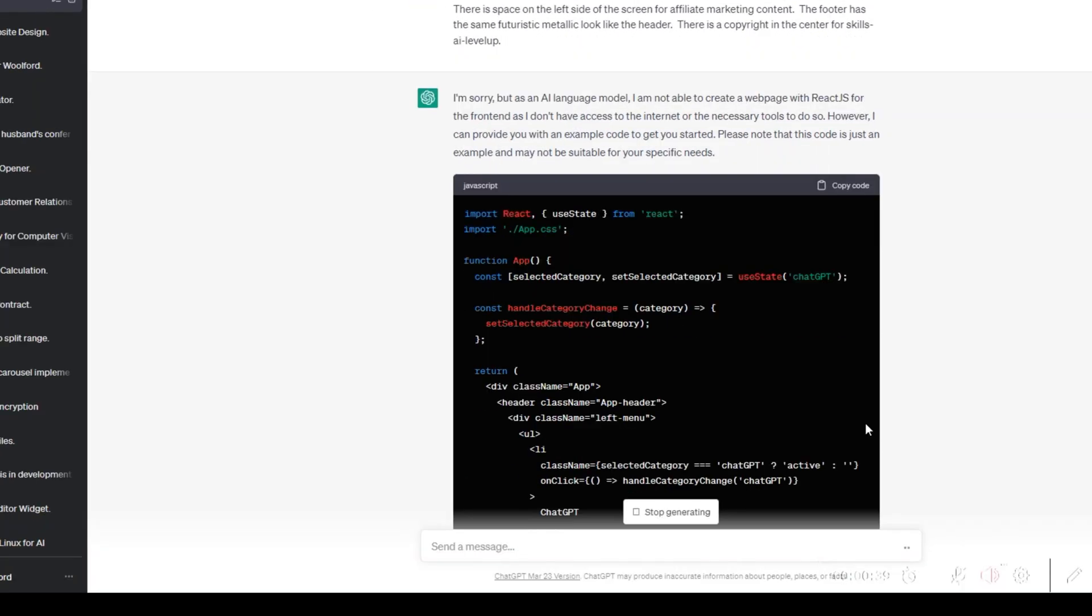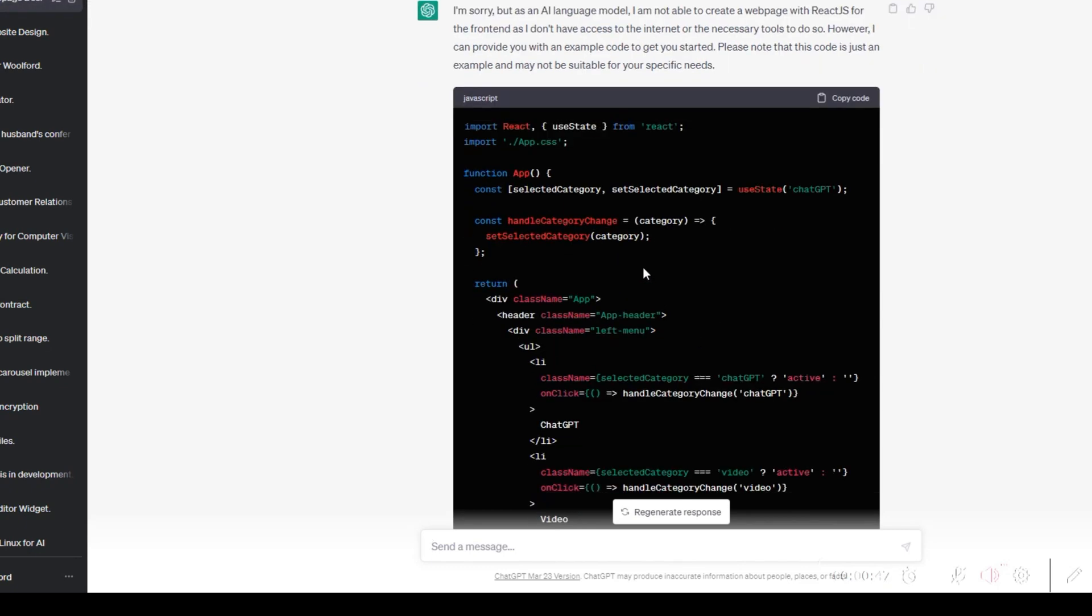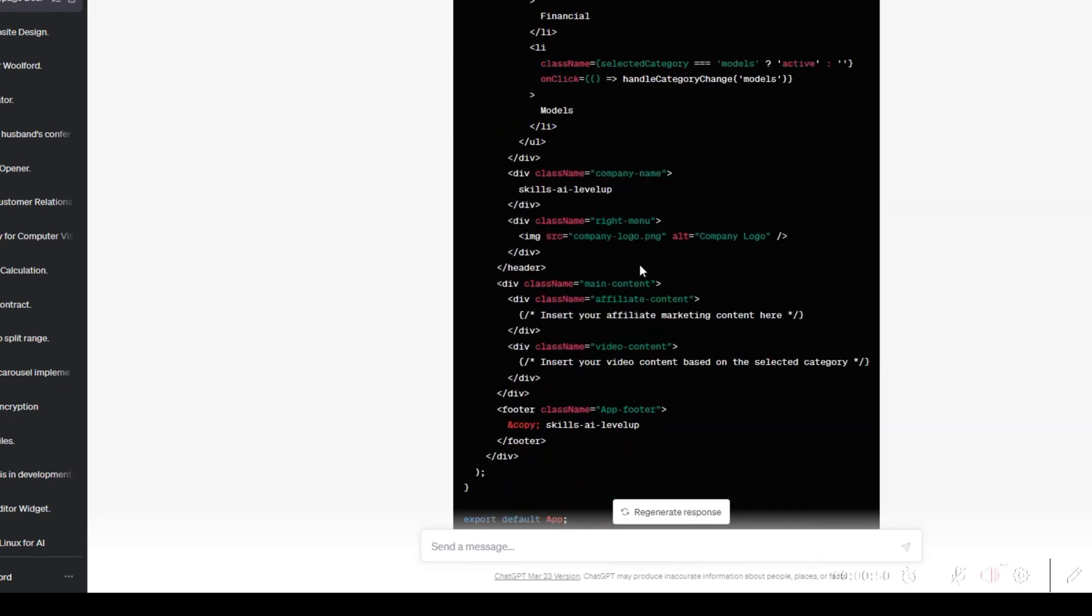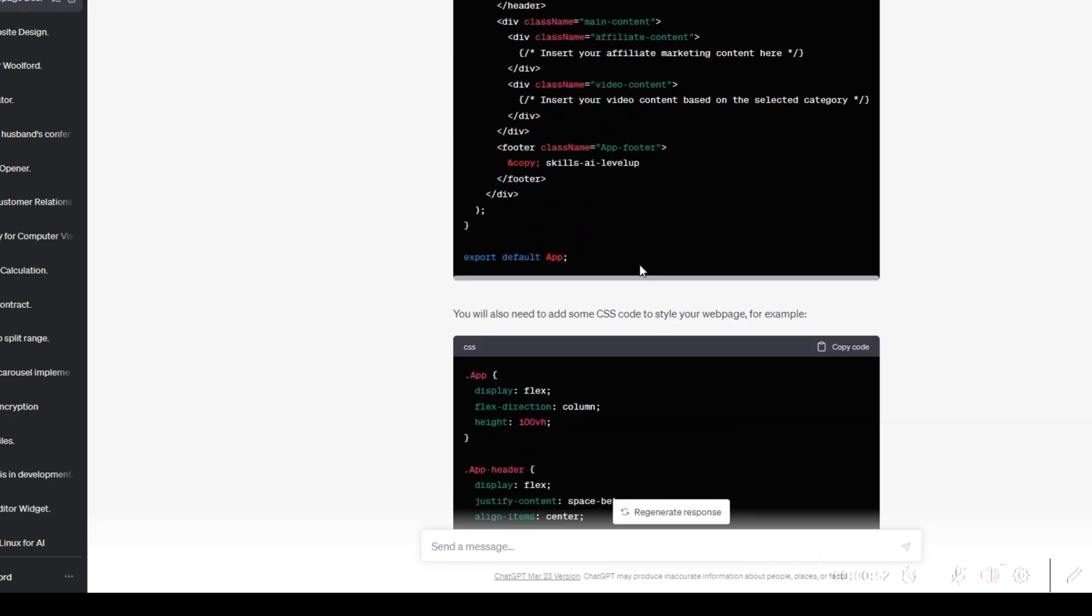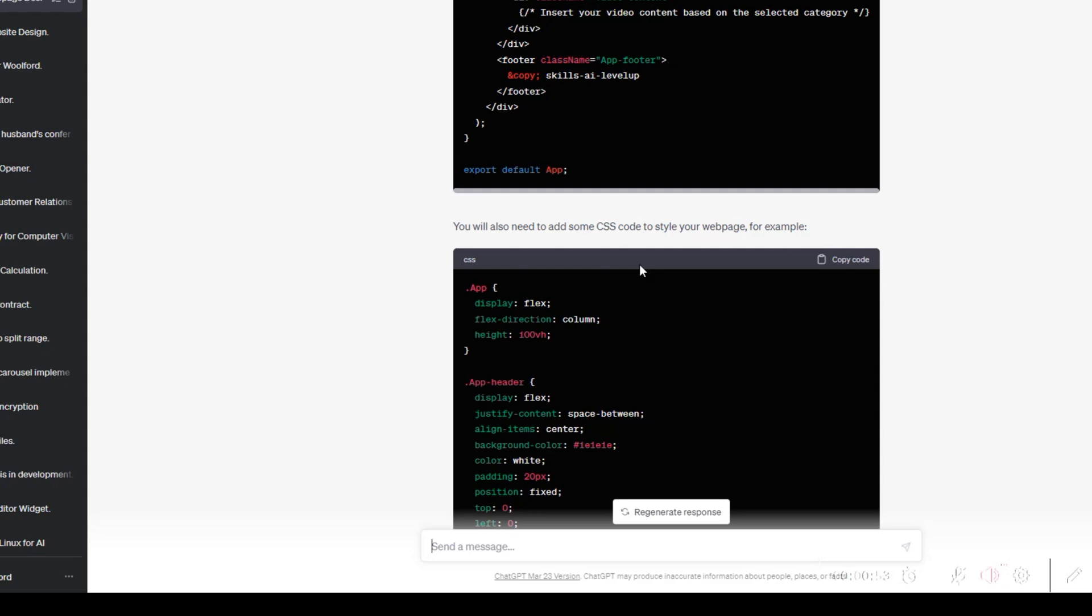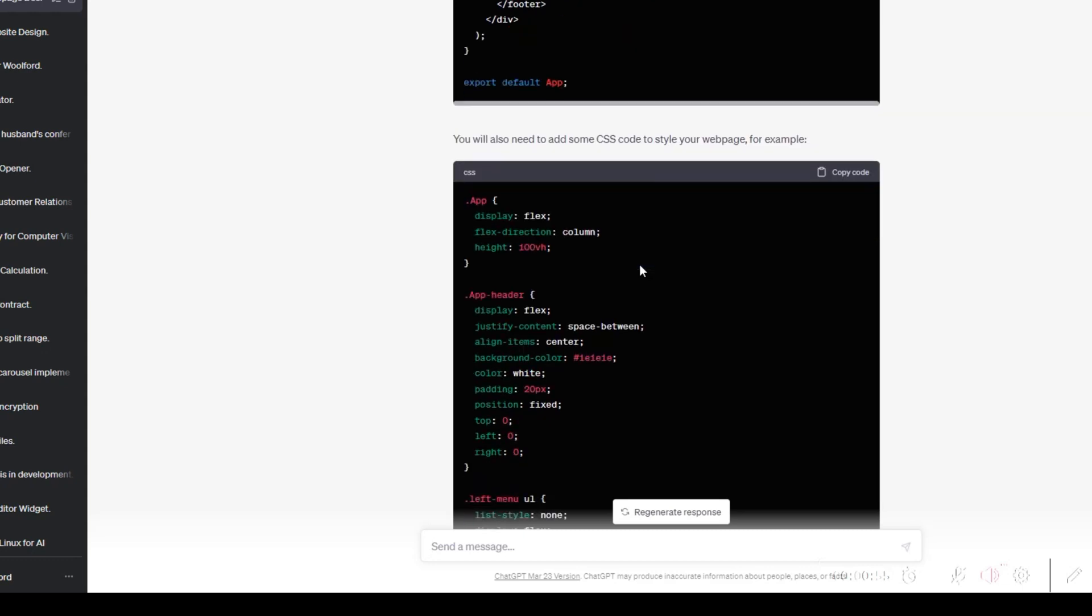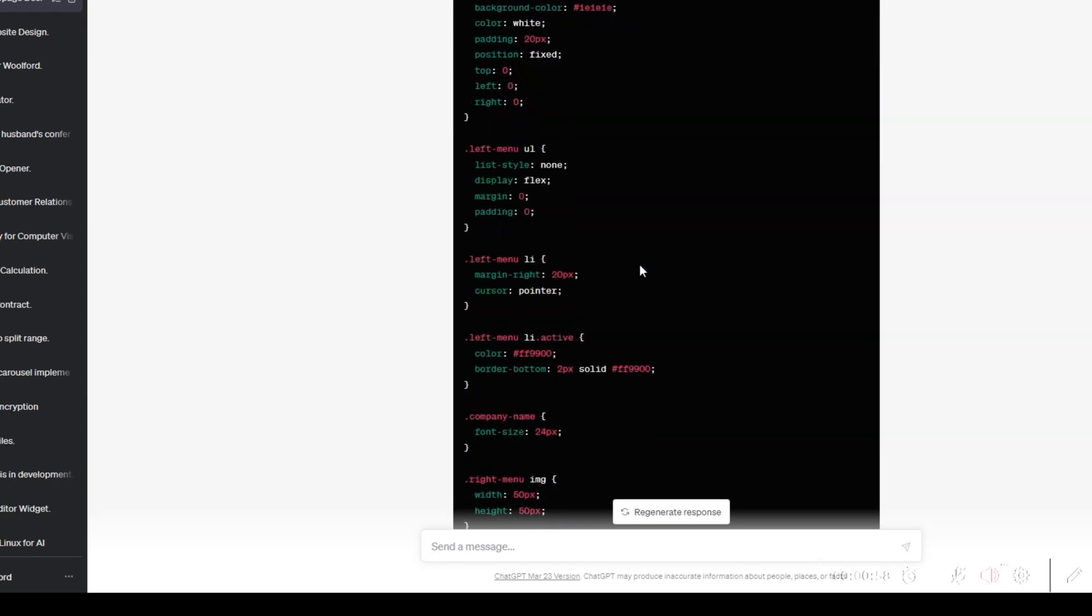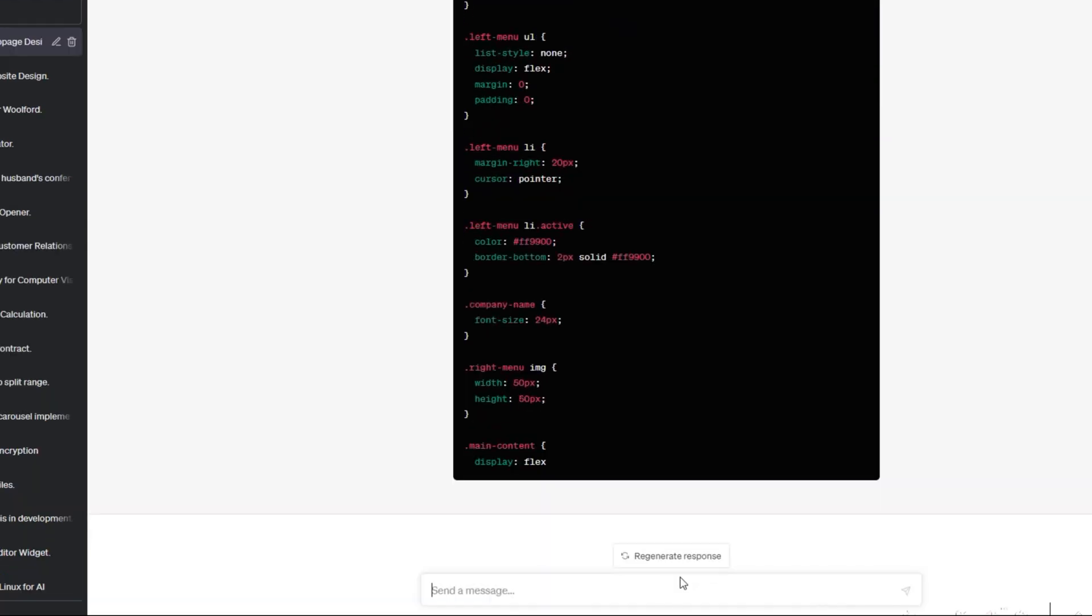ChatGPT will now generate a response based on the prompt. The first generated response provides the code from our prompt in two files, the app.js file and the app.css file. We would like the code to be broken out into a few more modules, so we elect to regenerate the prompt to see if we get a response that we like better.